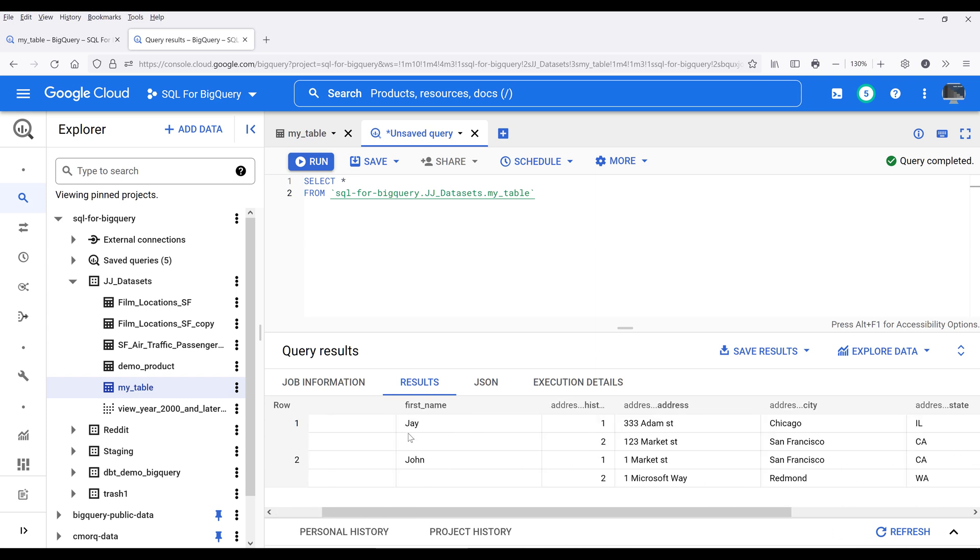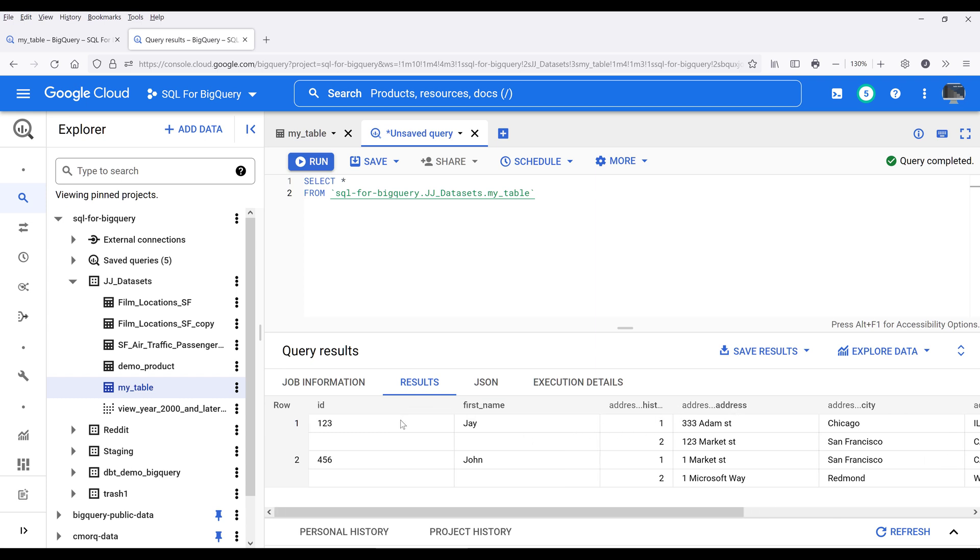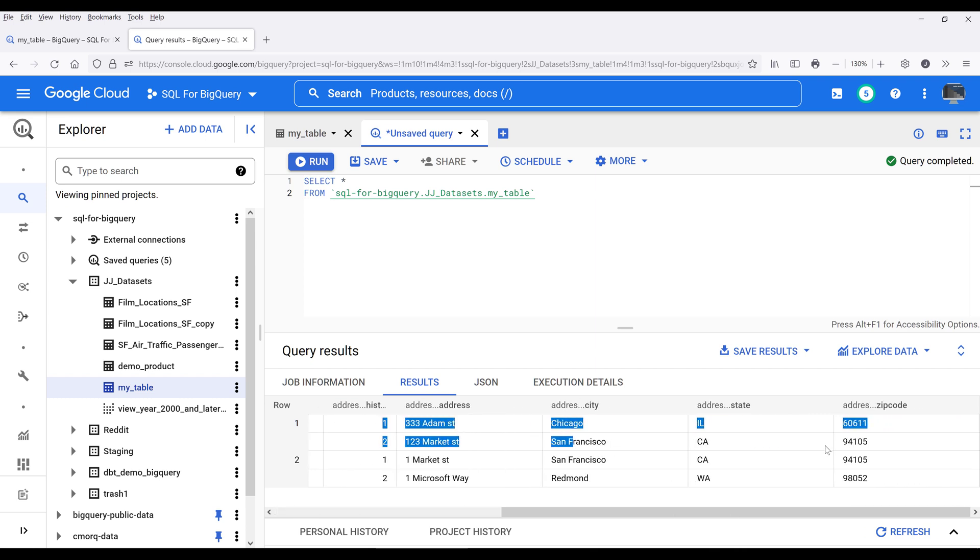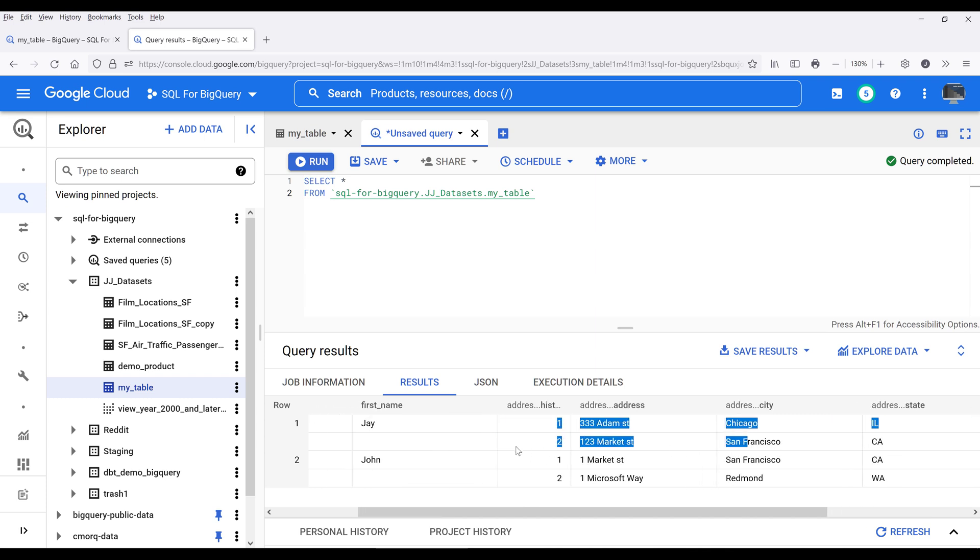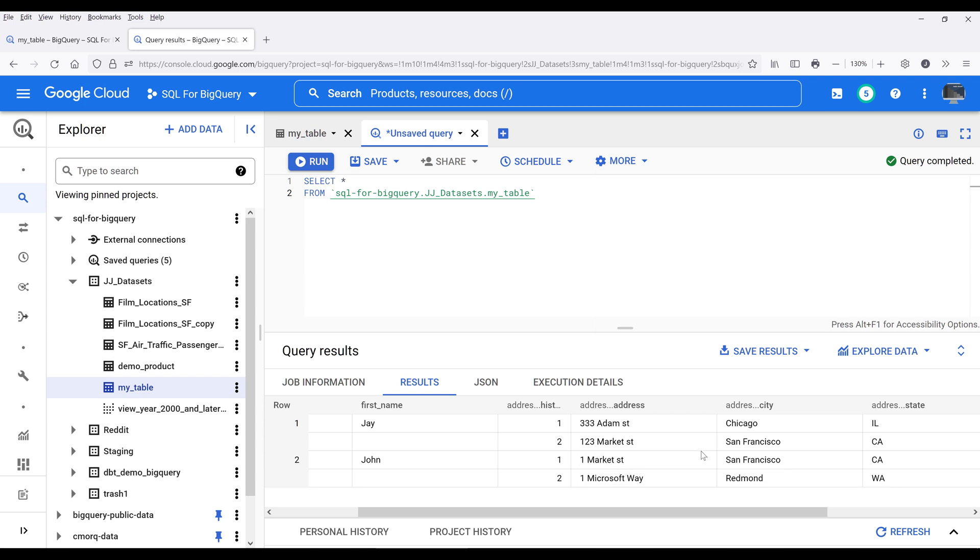So for record1, we have two addresses that associate to this individual, assuming that these two records are the address history where the person has lived. And for record2, we have John, and we have these two addresses that represent the address history.